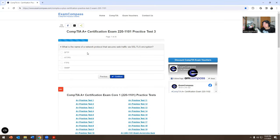What is the name of the network protocol that secures web traffic via SSL/TLS encryption? This is going to be HTTPS.